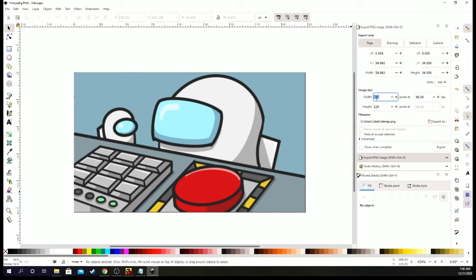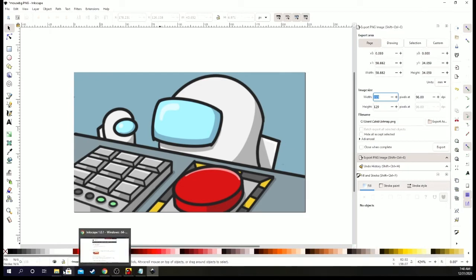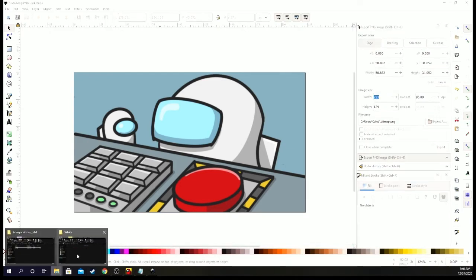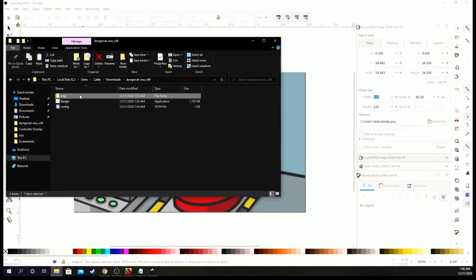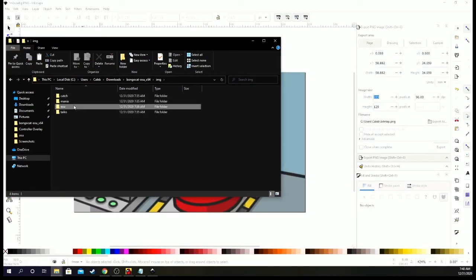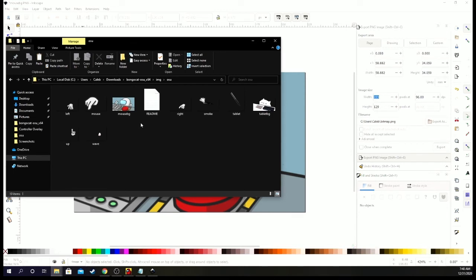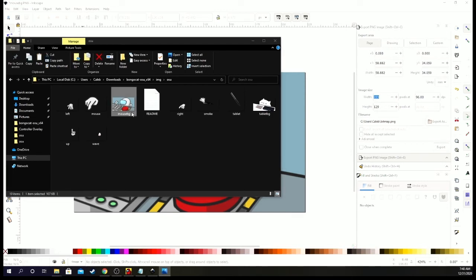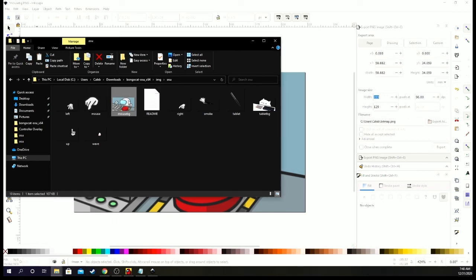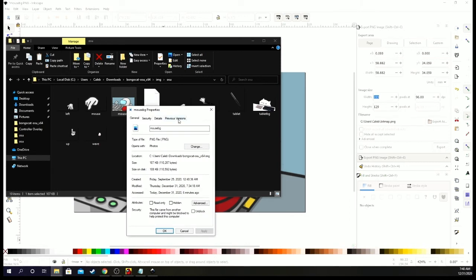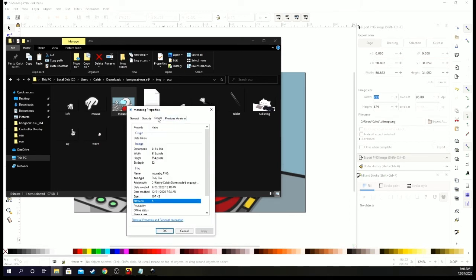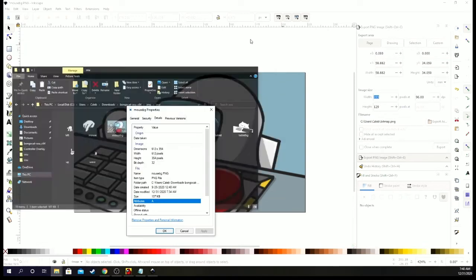And then your width. We can actually look. Let's go to the bongo cat, go back to images, osu. And then if we click on this, that's not what I meant to do. Hit this, go to properties, and then we go to details. It tells us right here 612 by 354. 612, 354.